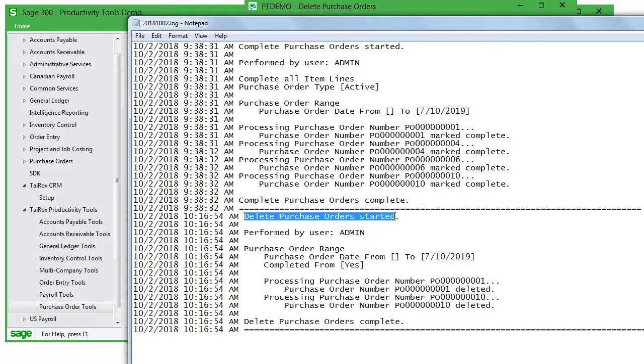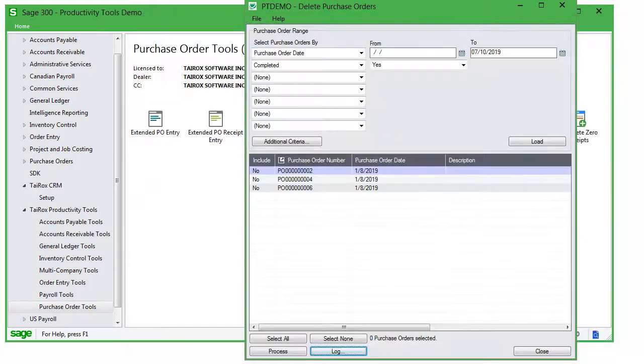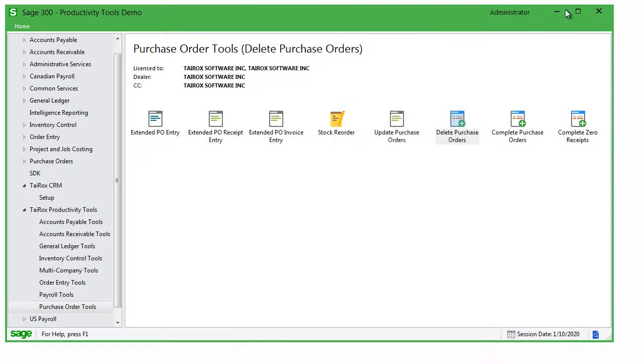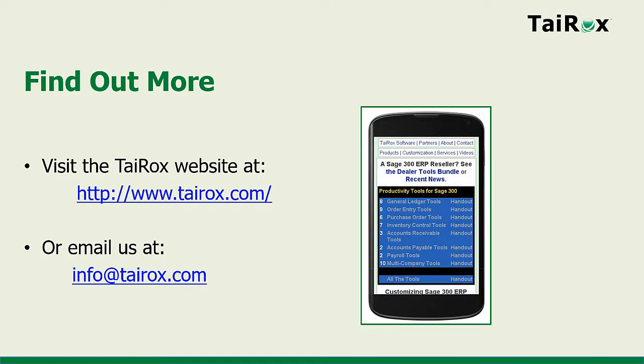That completes a quick look at Delete Purchase Orders, one of over 50 TaiRox productivity tools. Please visit the TaiRox website for more detailed information about productivity tools and other TaiRox products for Sage 300.